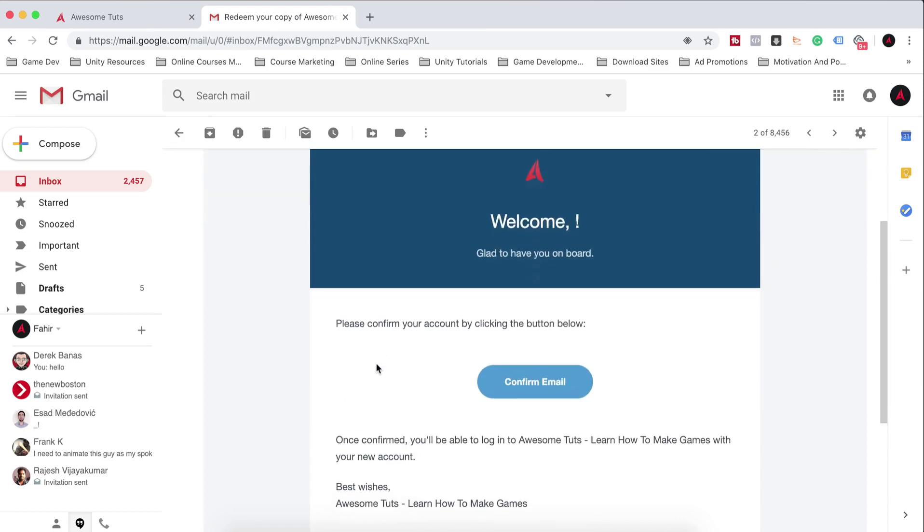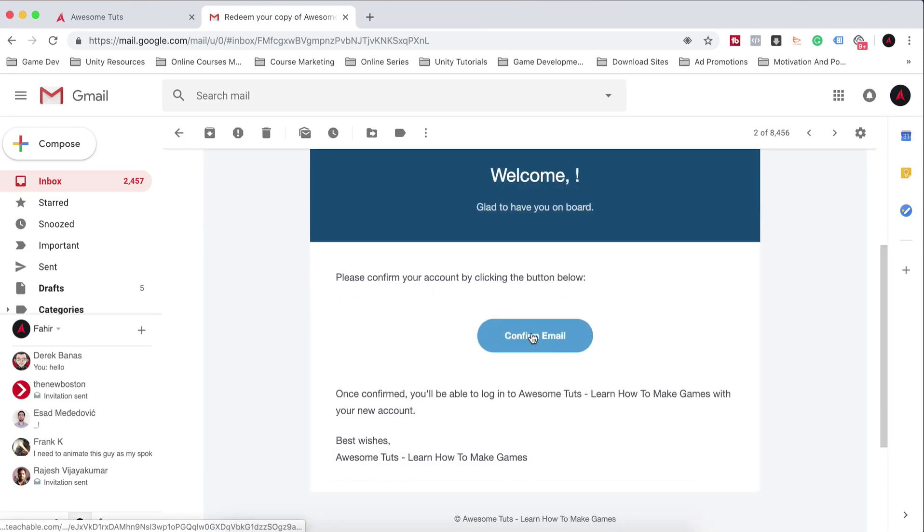So as you can see here, please confirm your account by clicking the button below. You will need to click here to confirm your email.